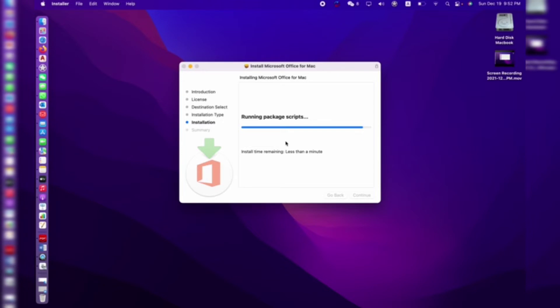I will attach these two files in my video's download link — you can easily download and install. If you face any problems, write in the comments and let me know which MacBook version you are using, and whether this works for you or not. If it creates problems, let me know and I will help you solve them.